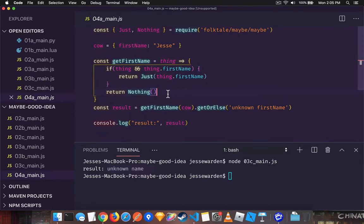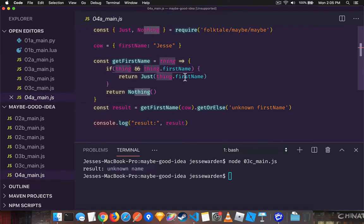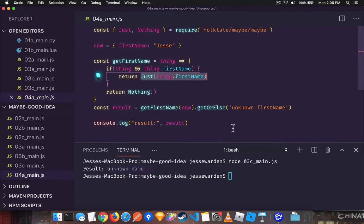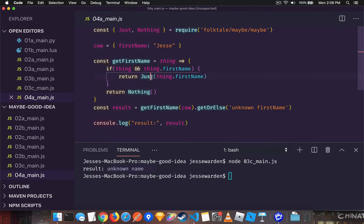explicitly saying that these data types that we send back are if the thing is there we're gonna just wrap it in this thing, this box or function, so return a just. Otherwise return a nothing. But these data types, these maybes, have nice little features on them. One of them is